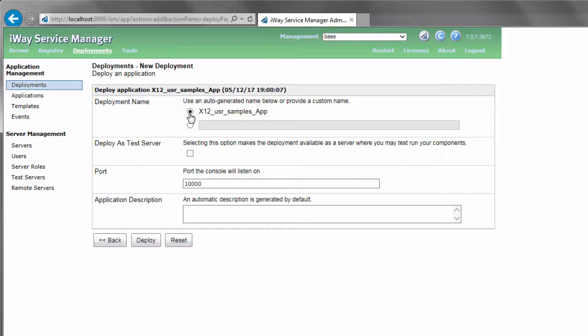The Deployments New Deployments pane opens. Accept the default values that are specified, and click Deploy.